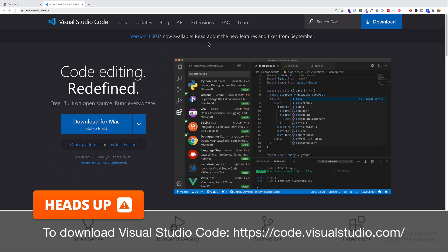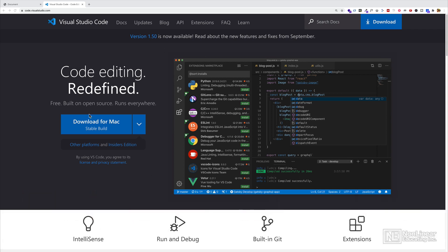Visual Studio Code is from Microsoft. And as you can see here, it's free, built on open source, runs everywhere. So it's going to run cross-platform, whether you're on Windows, Mac, or Linux.